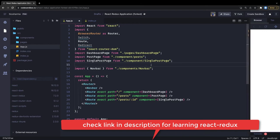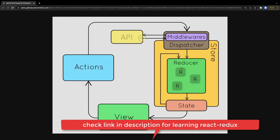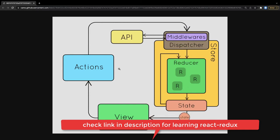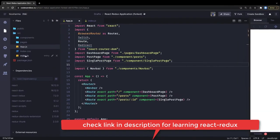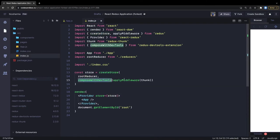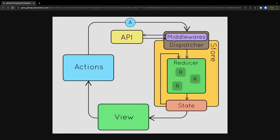The actions will be: fetch posts, fetch post by ID, and fetch comments. The reducers will be the post reducer and comments reducer. The store is created by passing the root reducer and middleware. We call `createStore`, passing the root reducer and Redux Thunk middleware, because we need to make async API calls to get posts, a post by ID, and comments.